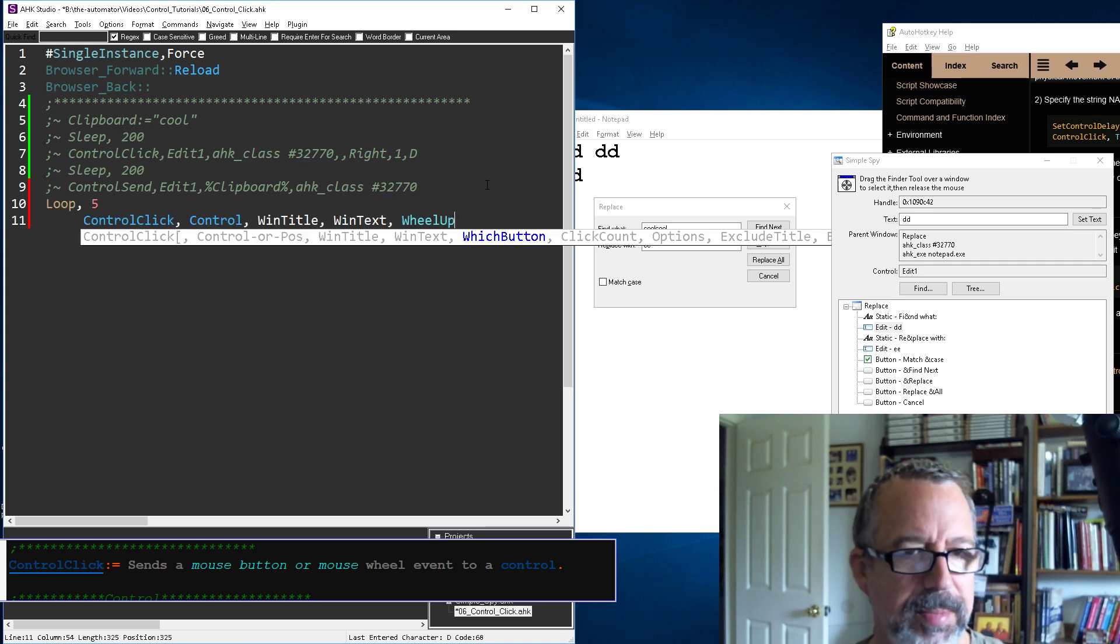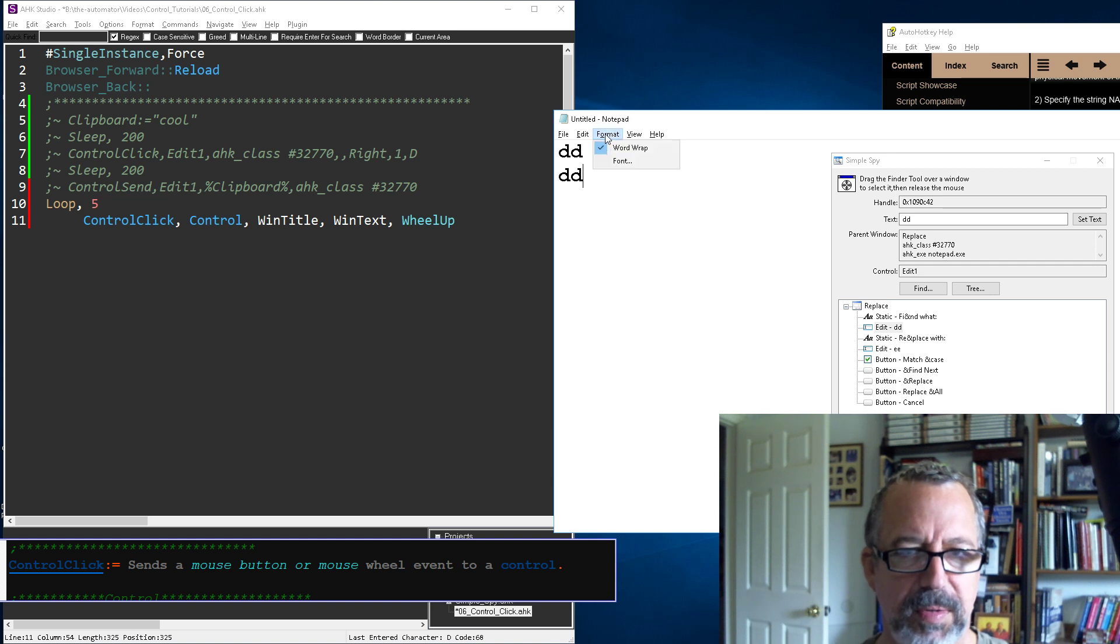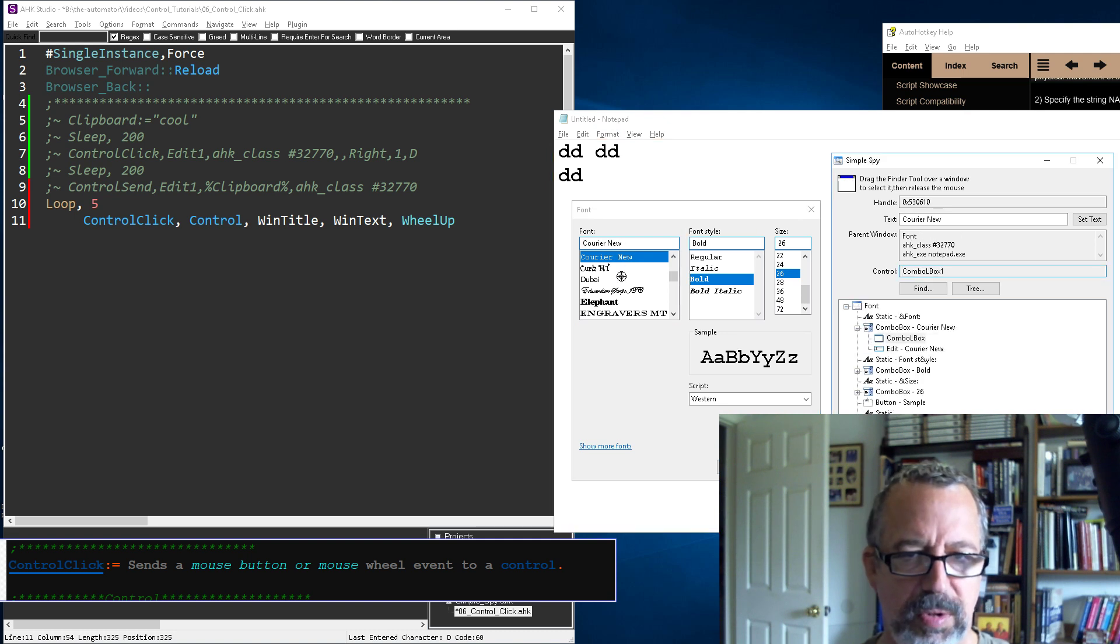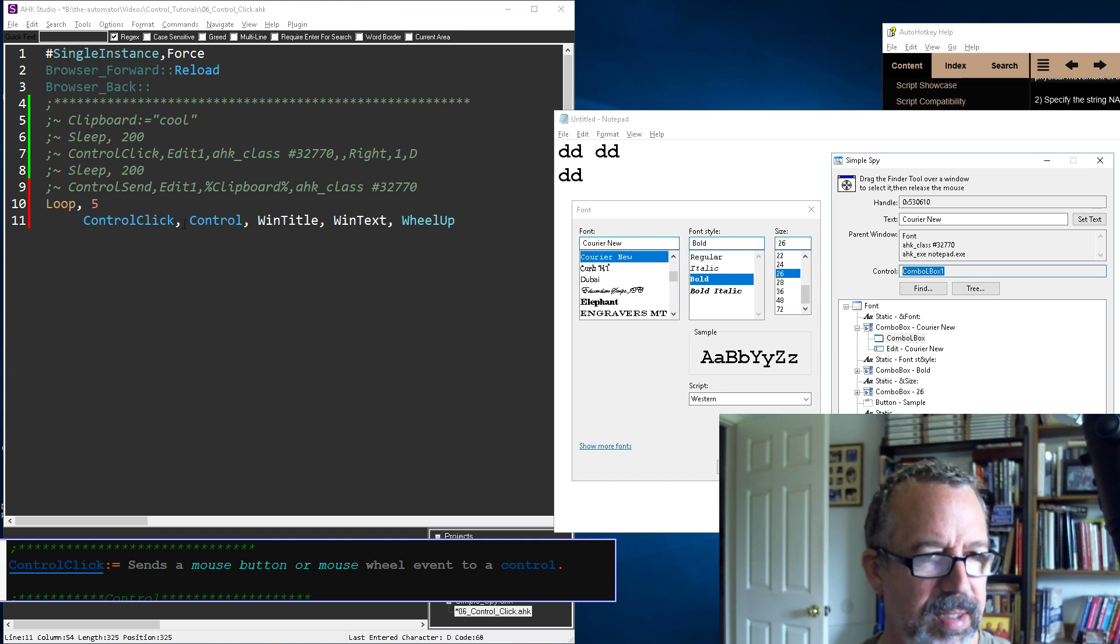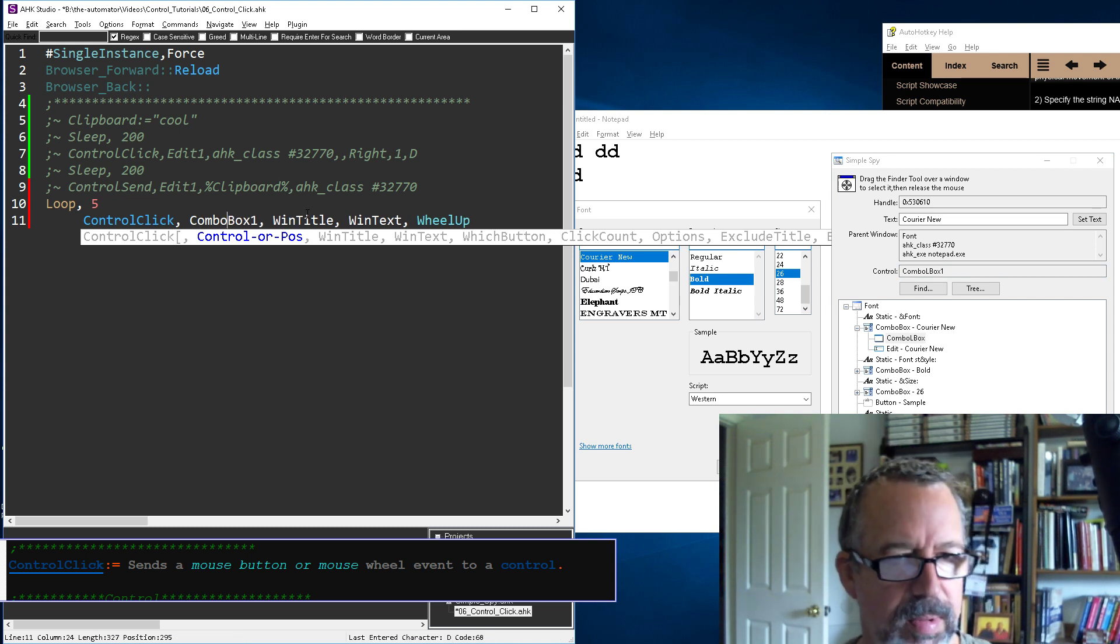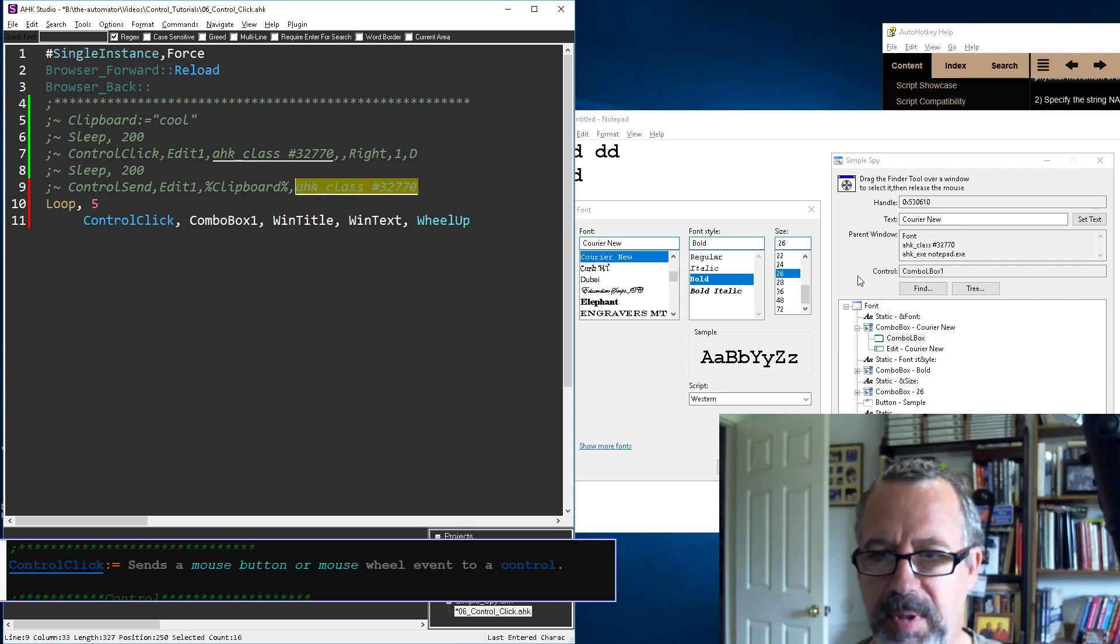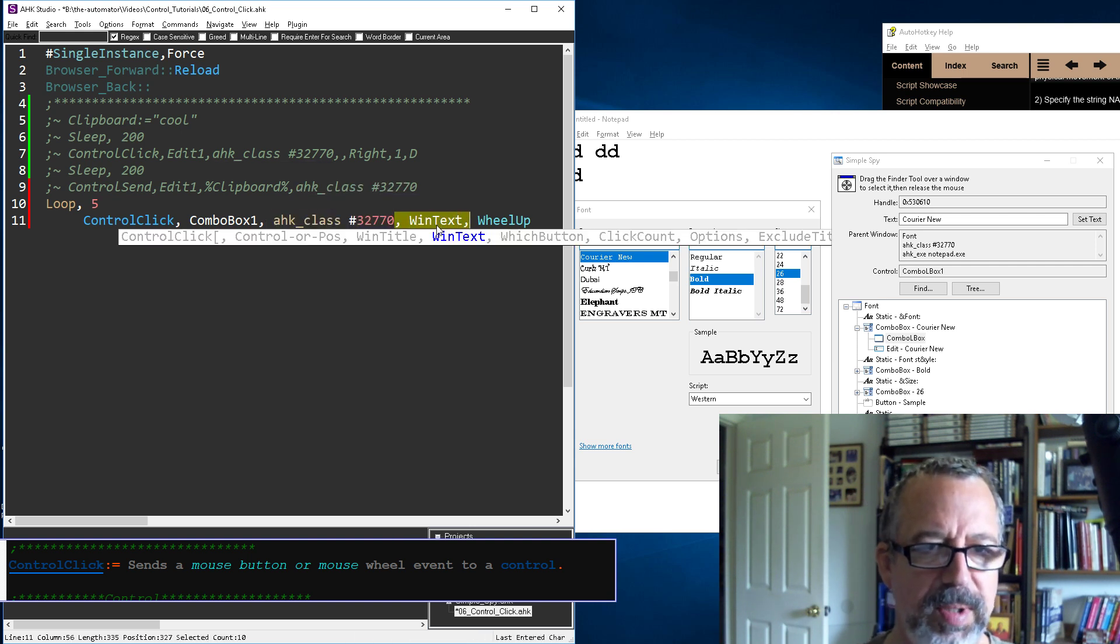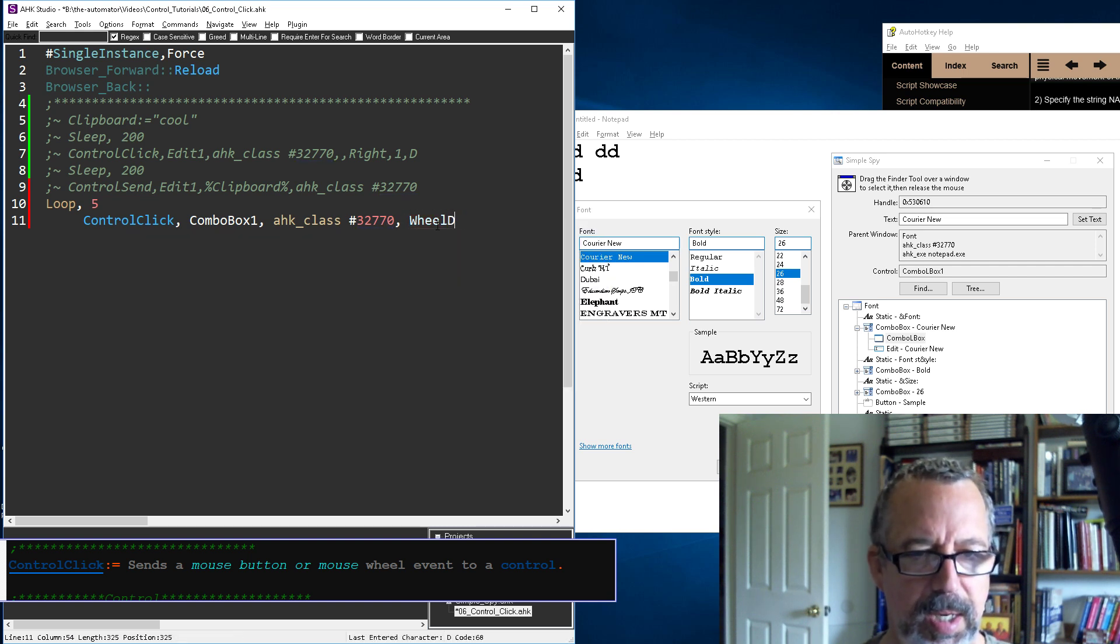Loop five will basically send it five times, the wheel up button. Let's get something that has a lot more stuff in it - format font. Let's connect to this control here, which is combo box one. Control click, title and tip, so we'll borrow this because that should still be the same. Let's do wheel down instead of wheel up.